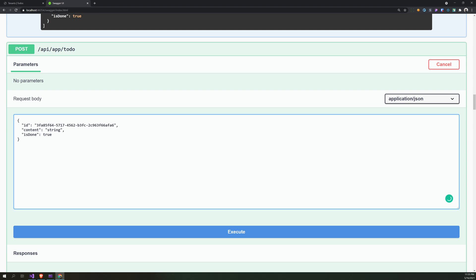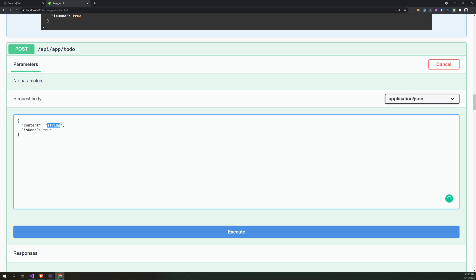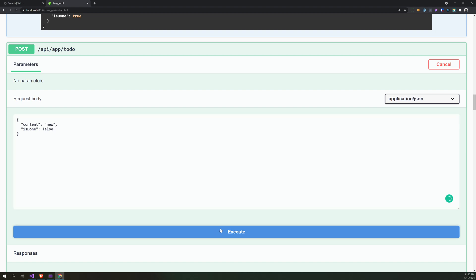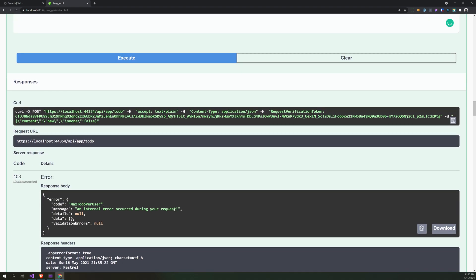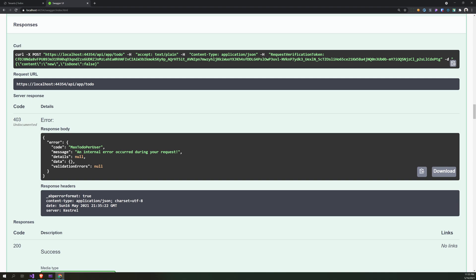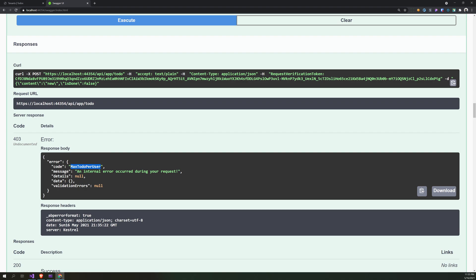Let's try to create a to-do. New to-do, now you don't need an ID. New, is done false, and execute. Max to-do per user exception. Okay, so our logic is working.